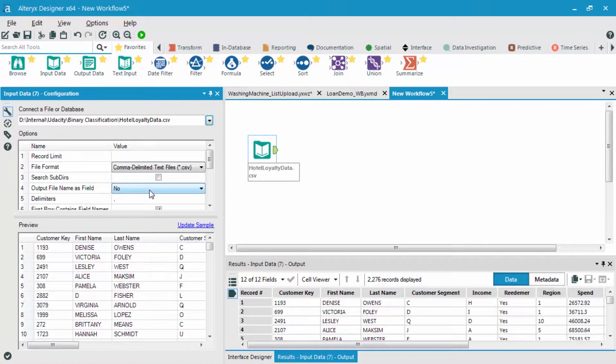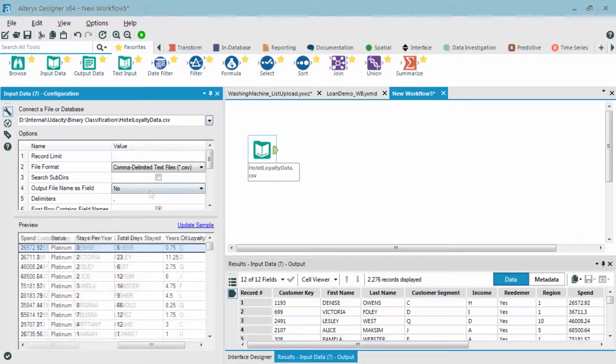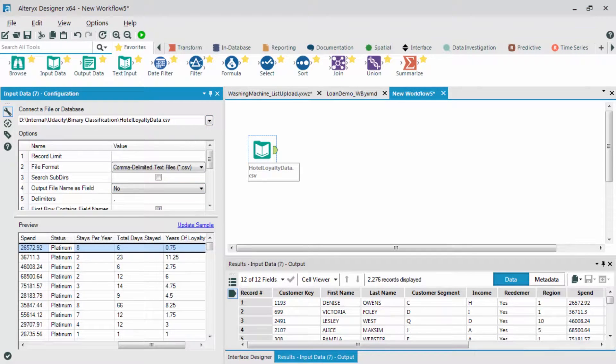The data has been aggregated to a customer level and has many variables about these customers. The first thing I'm going to do is connect to a select tool that allows me to view the structure of all my different fields.